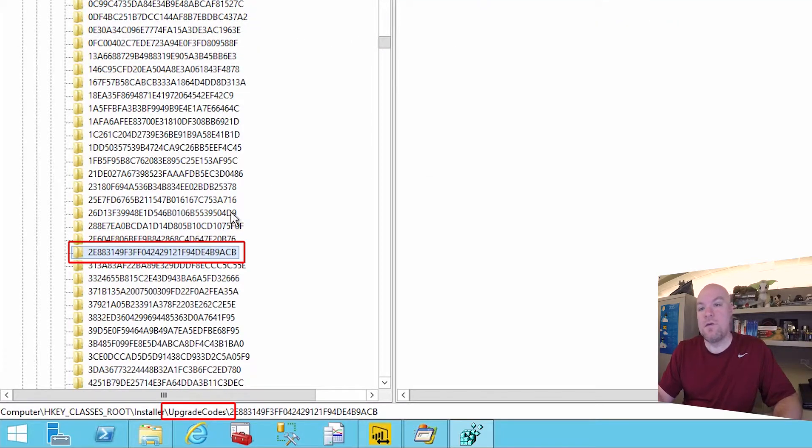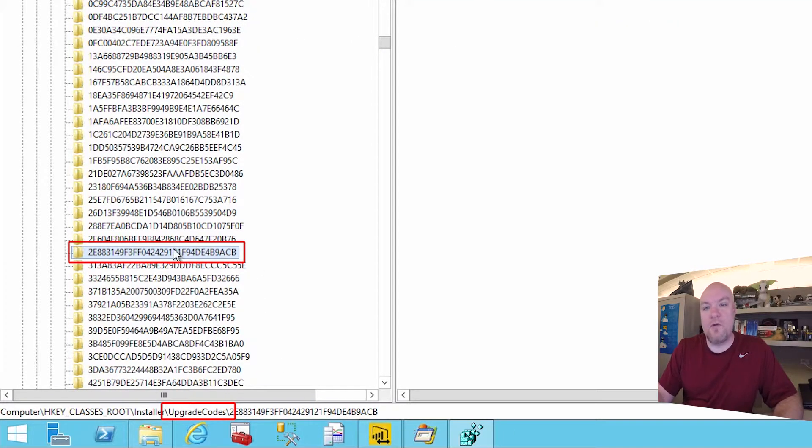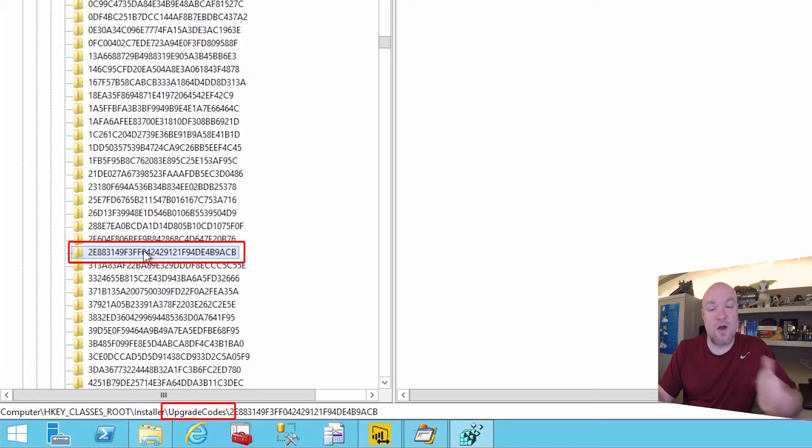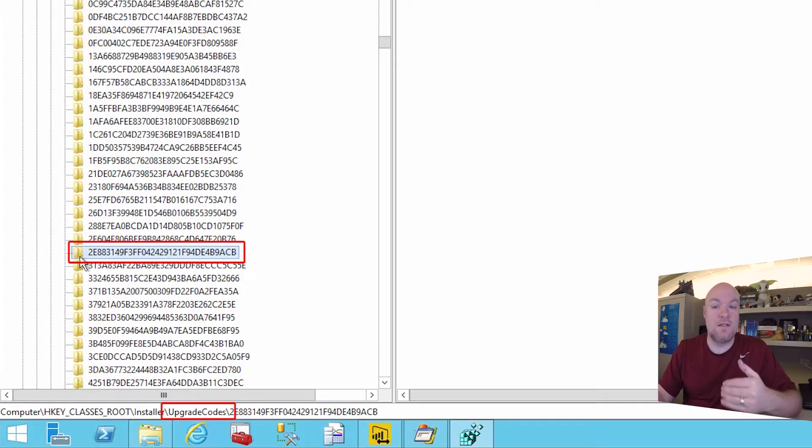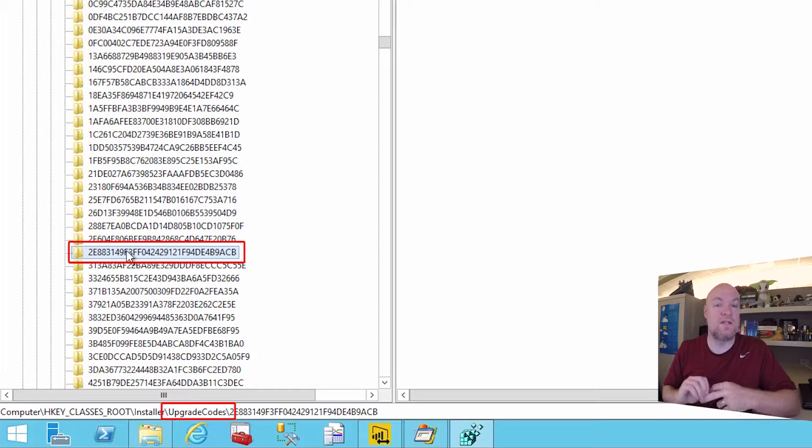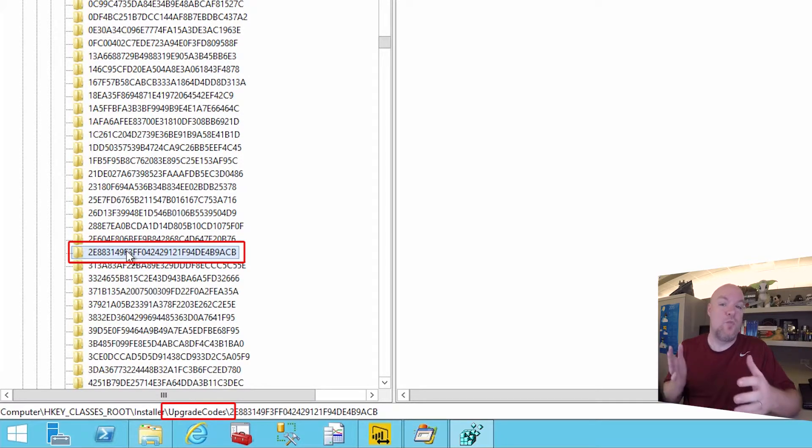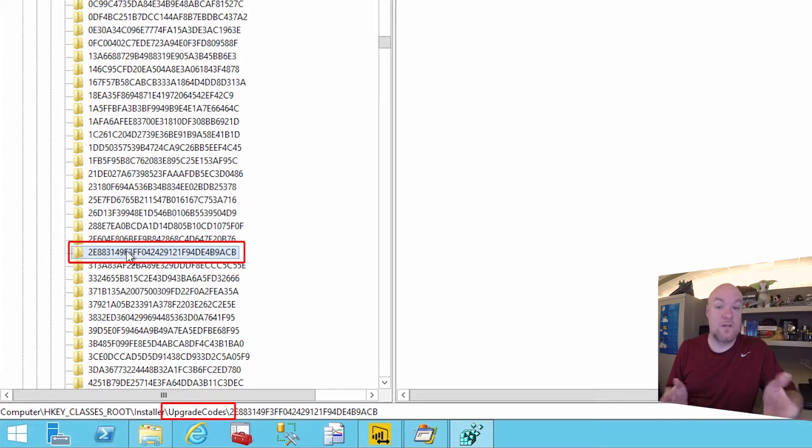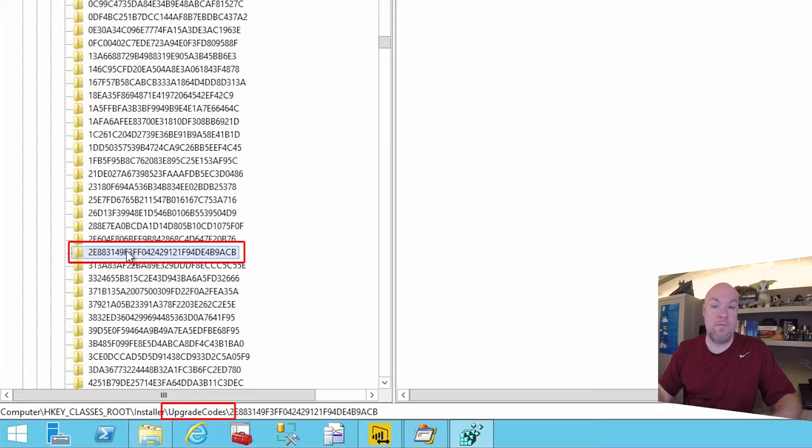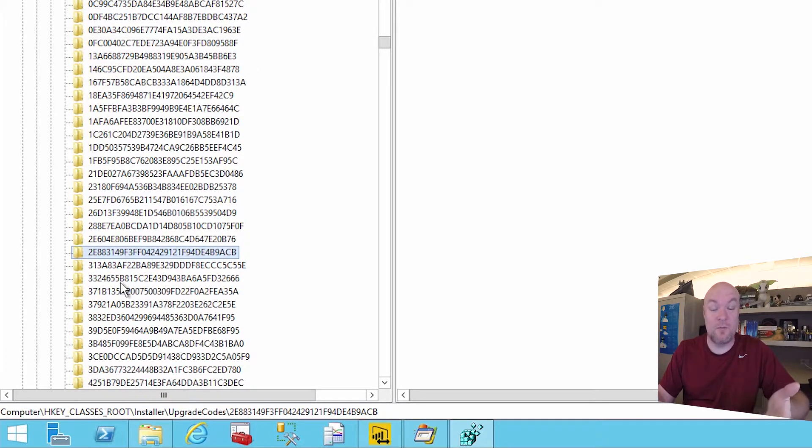So if an upgrade code is listed for the AS connector, if it's still present when we try to install the Power BI gateway, this is actually going to prevent us from being able to upgrade. So what it's saying is that, look, we've detected that the AS connector is still installed on the machine. So we can't install the gateway at that point. Basically what we need to do is just perform a little cleanup here.